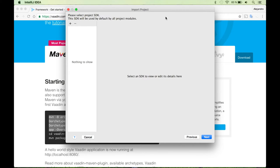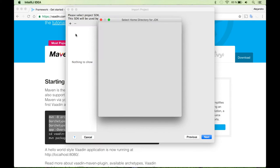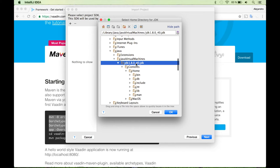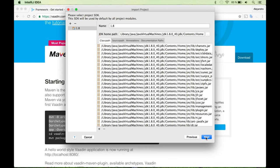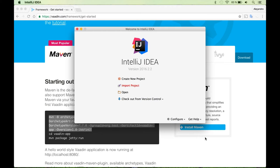And also the first time you are importing a project, you need to specify the JDK. So just go ahead and select the directory where you installed the Java Development Kit. And I think that's it.